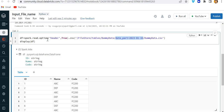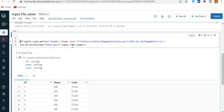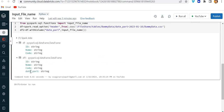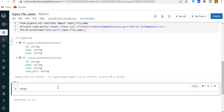What we can do is create one more DataFrame, DF1, and write DF.withColumn with the column name 'date_part'. Here I will use the function input_file_name. Since I am using this function I need to import it, so I will write: from pyspark.sql.functions import input_file_name. Now if we look at DF1 you can see there is a date_part column present, but the format is string.